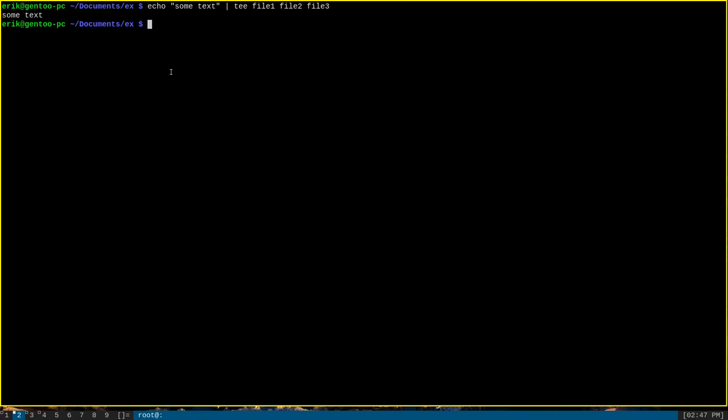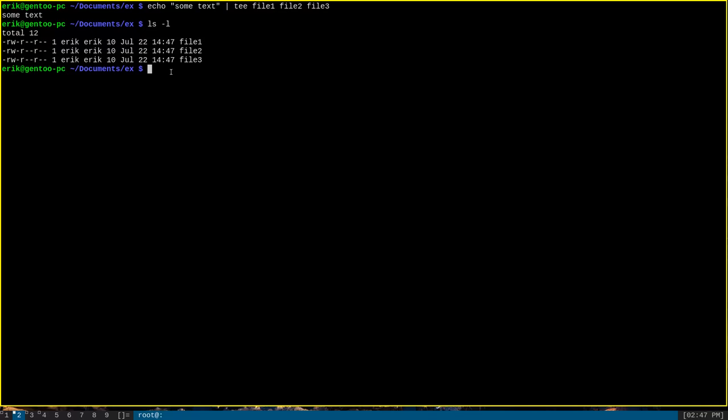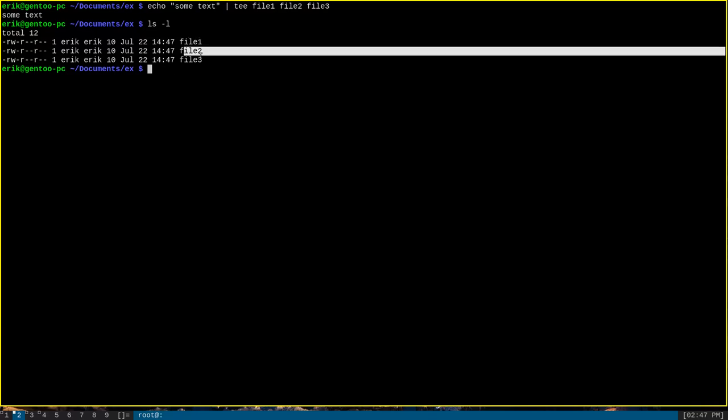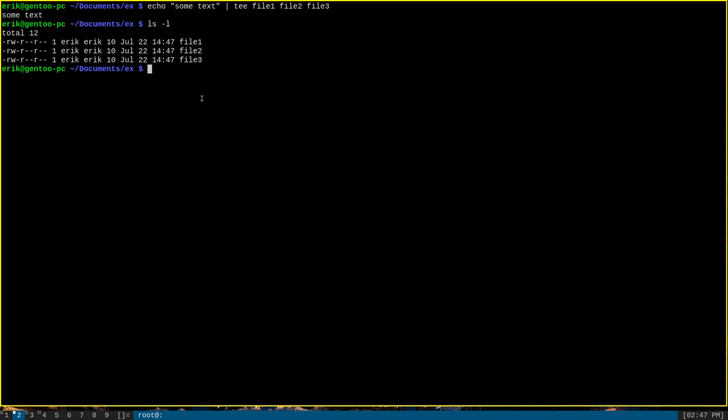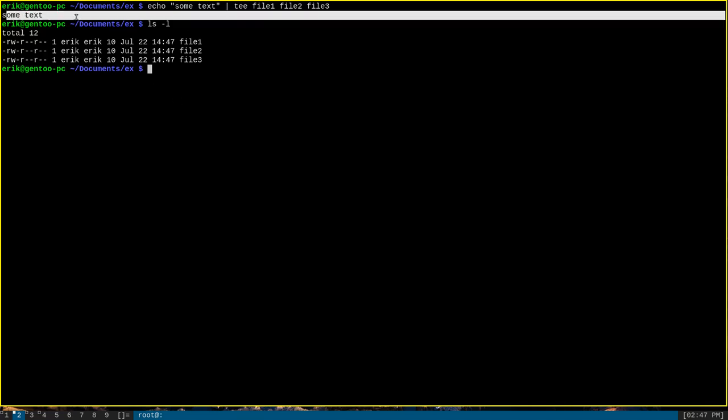Again, that will output the text string to the screen, but it will also have created three files, file 1, file 2, and file 3. Each of these files contains the same text string in it, the very one that we printed out to the screen here, sum text.